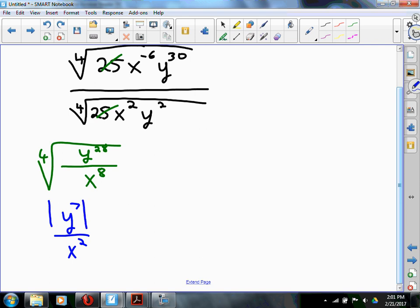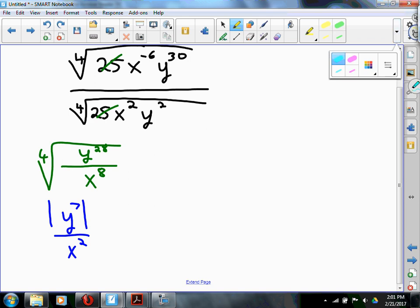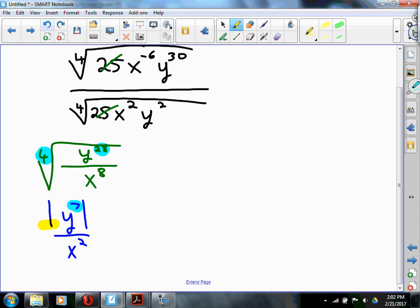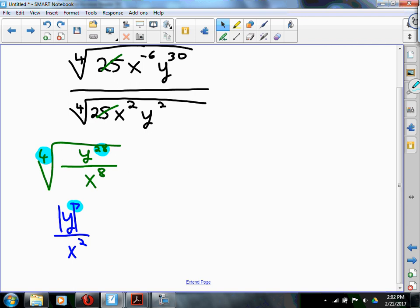We need to force that unknown y to be positive. The absolute value can go around the 7th power or just around the y — either way is fine.